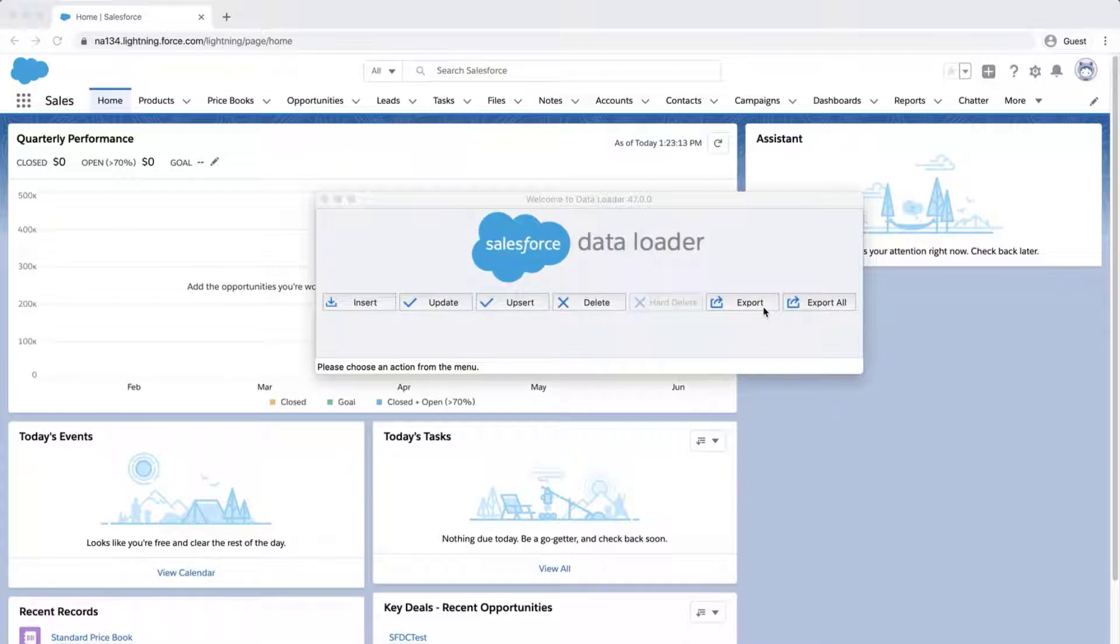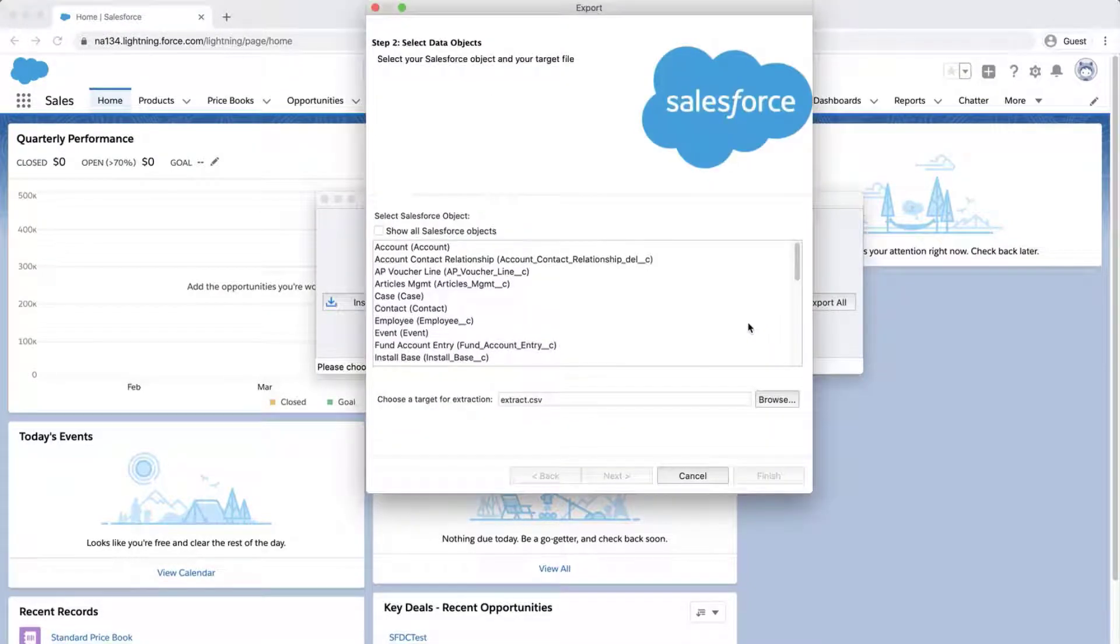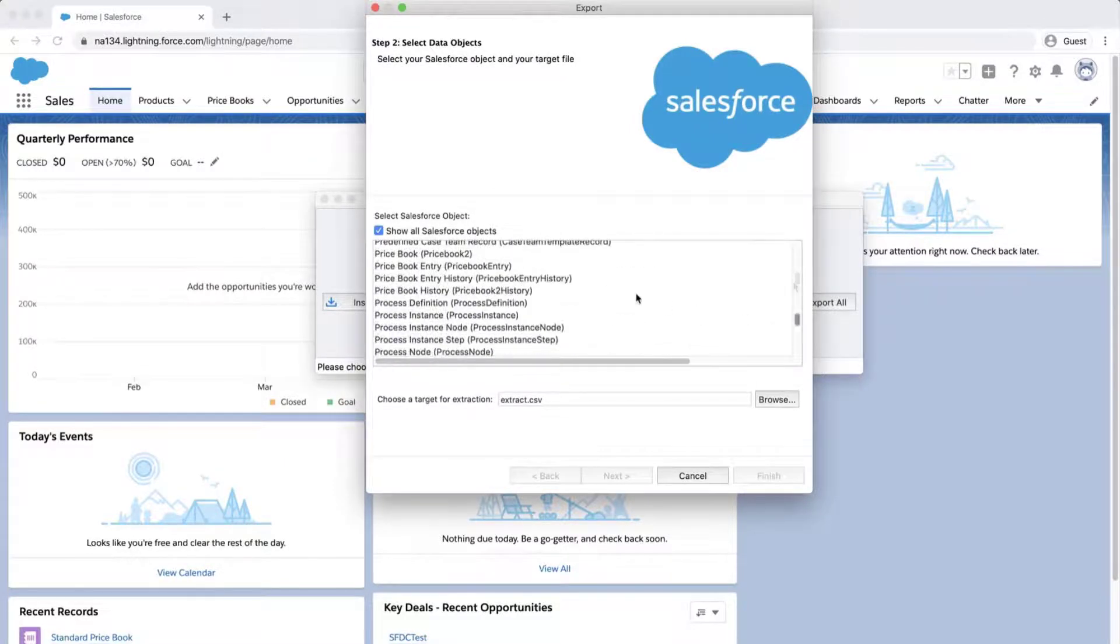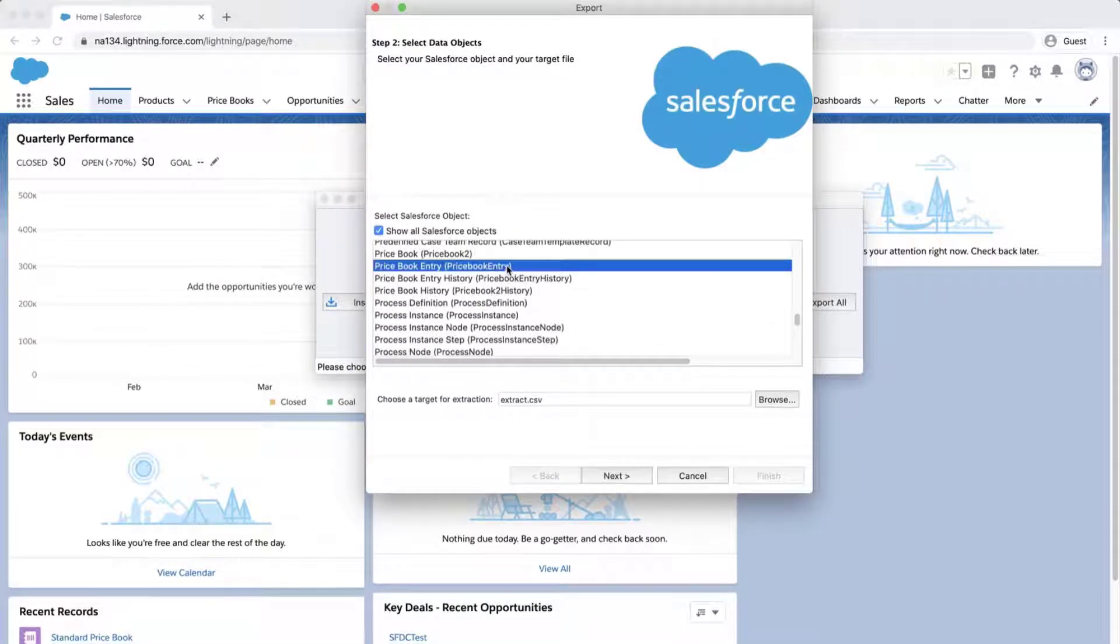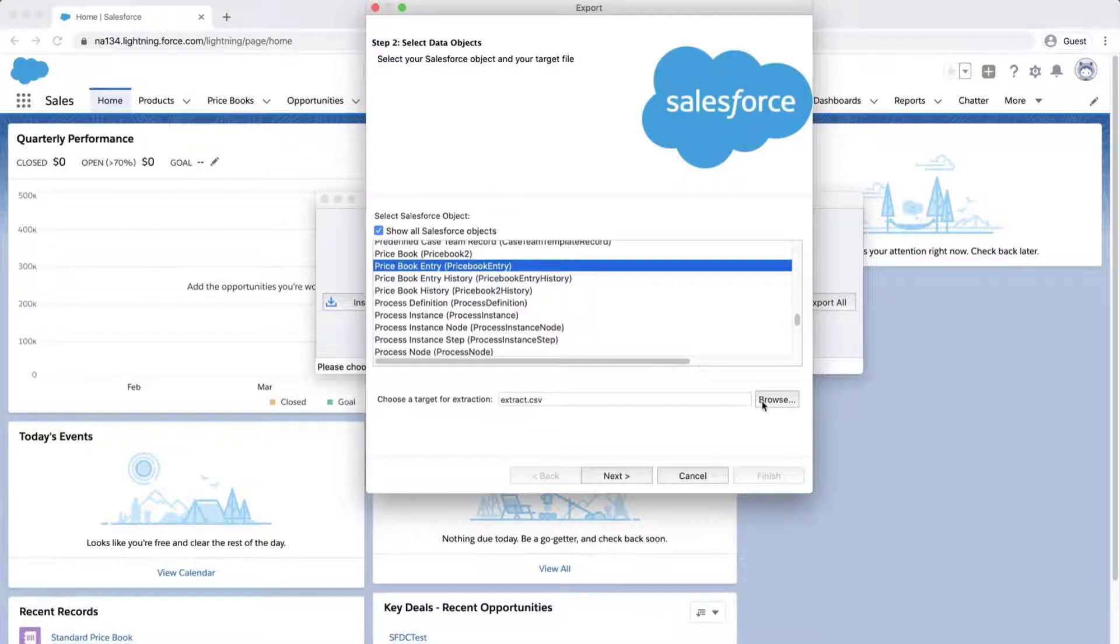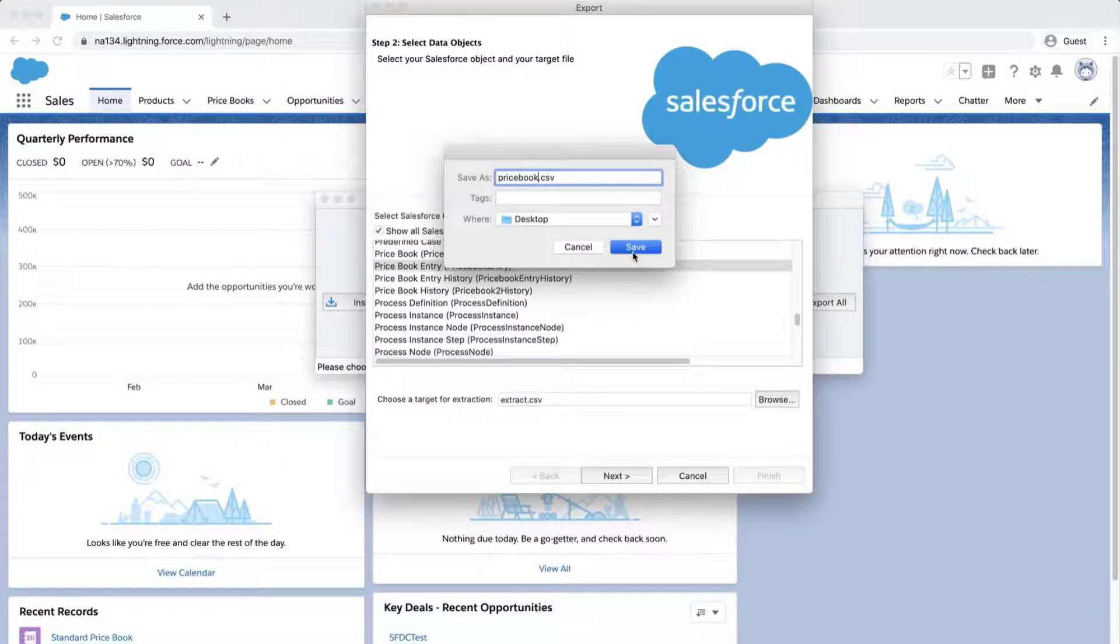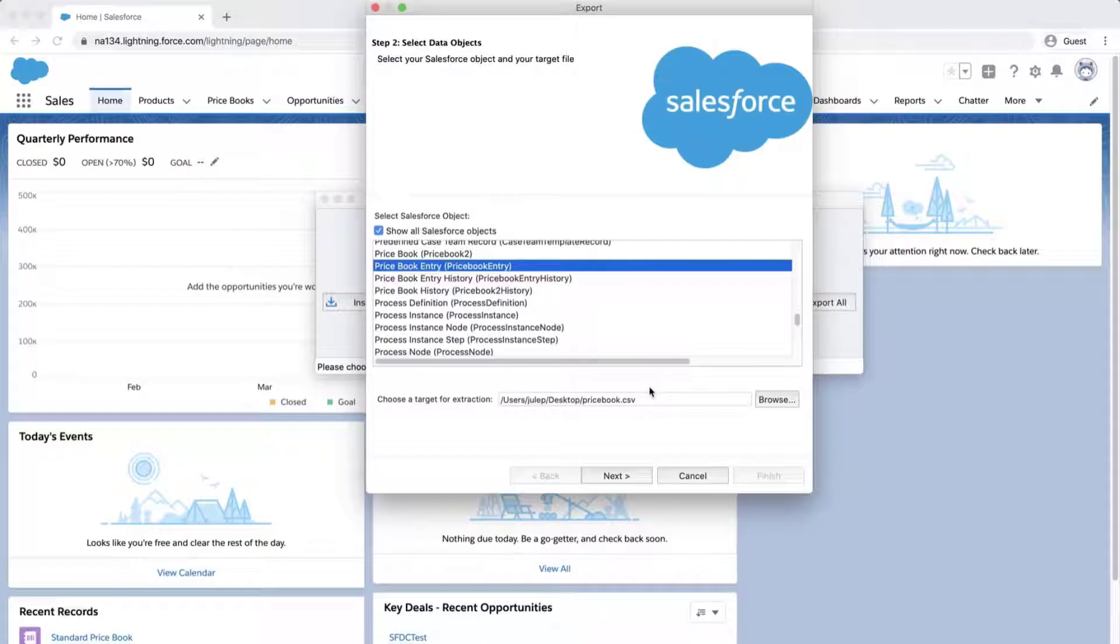Open, log in to Data Loader, and click on Export. Click Show all Salesforce objects, and select the Price Book entry object. Select a location to save the file, and click Next.